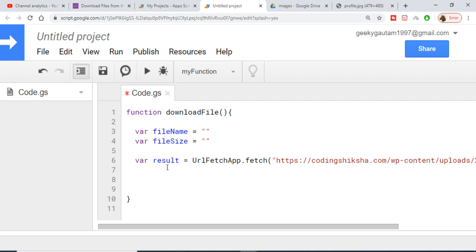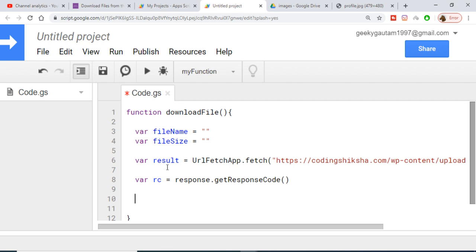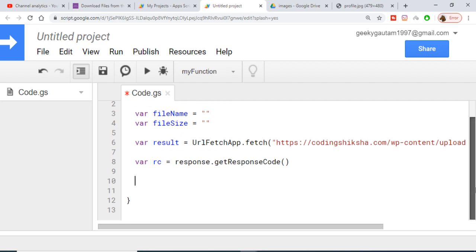Now we need to check the response code. We can get it using response.getResponseCode(), which returns a code depending on whether the request was successful. If it is equal to 200, we know it was successful, so we will write a condition checking that.